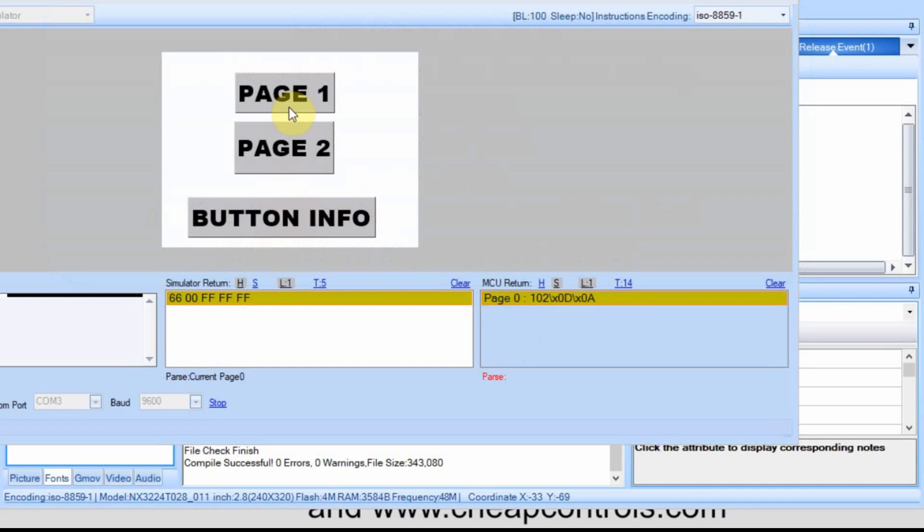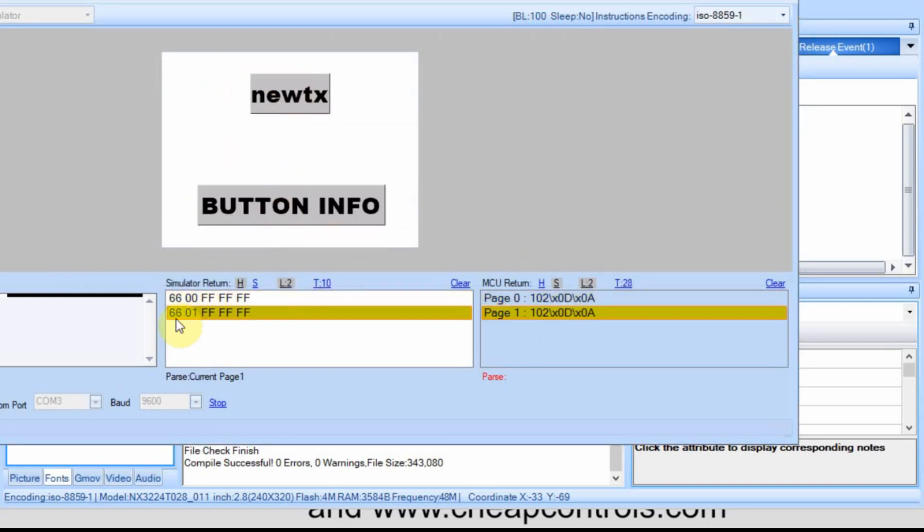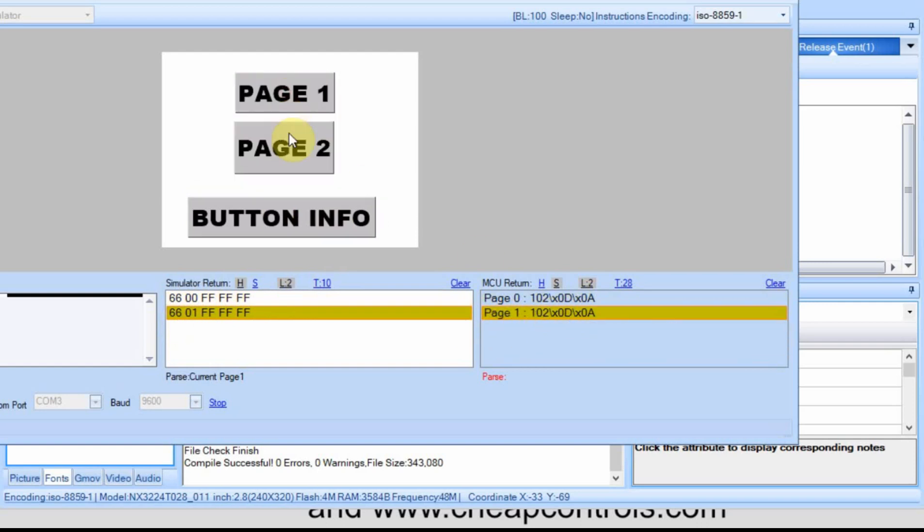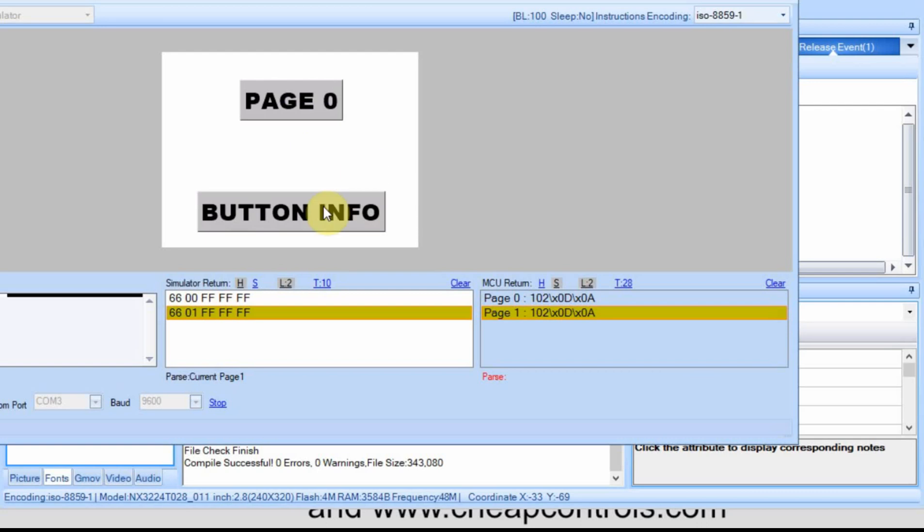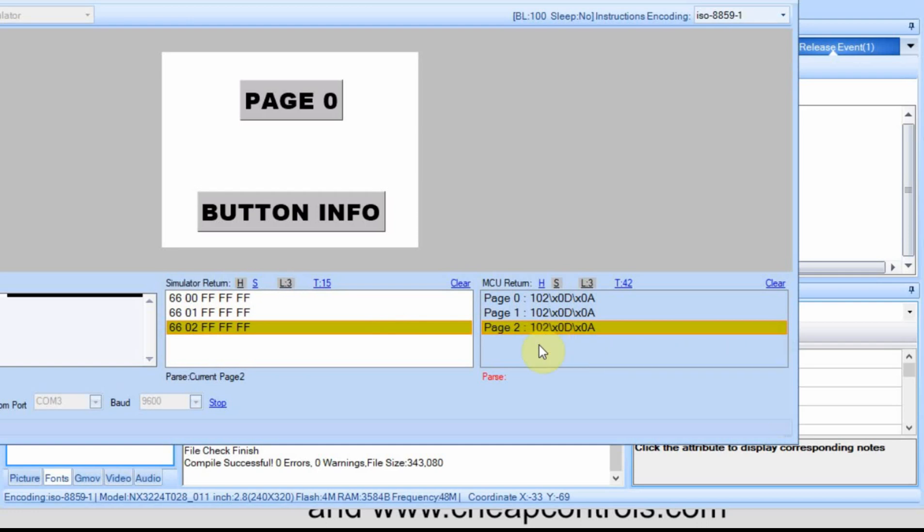And if we go to another page and I send it we're sending page one, I'm returning page one with the same code. And if I go to page two and hit it we're sending the 66 with the 02. So it's behaving just as we thought it would.